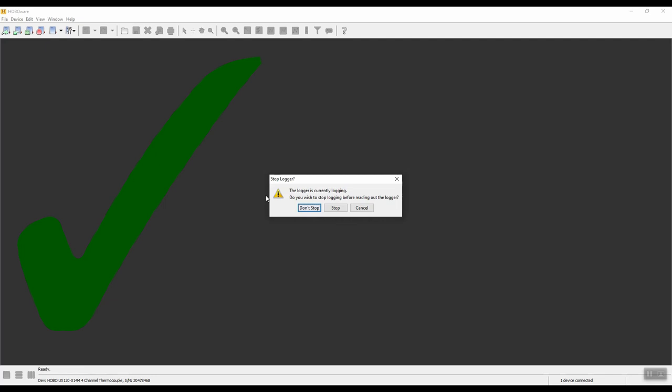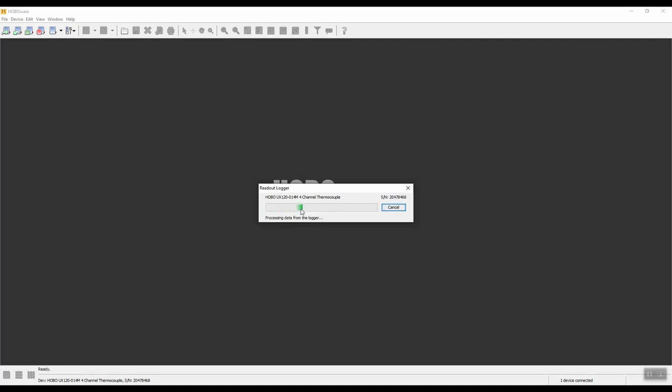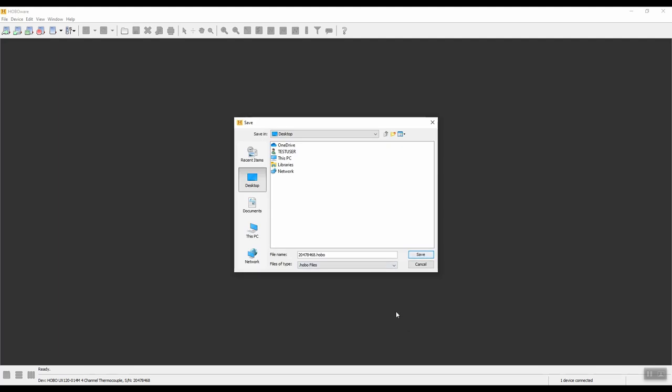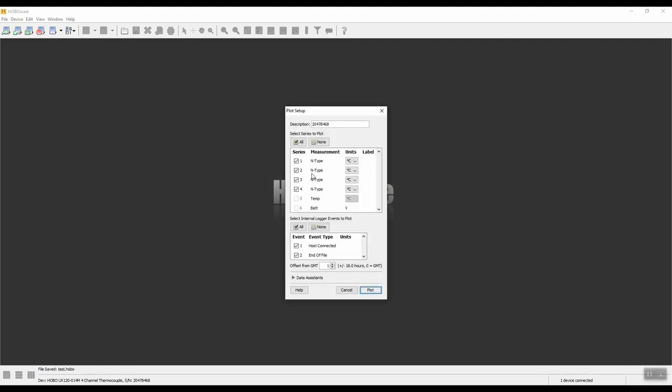It will ask you that the logger is currently logging. Do you wish to stop logging before reading out the logger? If you're not going to use the logger for a while, click on stop. But if you're going to carry on using the logger shortly after, click on don't stop. It will ask you to save the data and choose a destination. We'll go to documents and call it test, then click on save. It will show you the channels that you have enabled. You can deselect some if you wanted to, but we'll leave them all selected and click on plot.